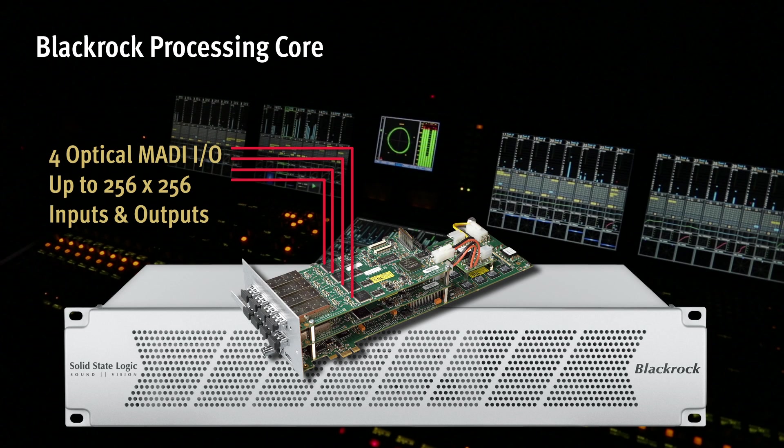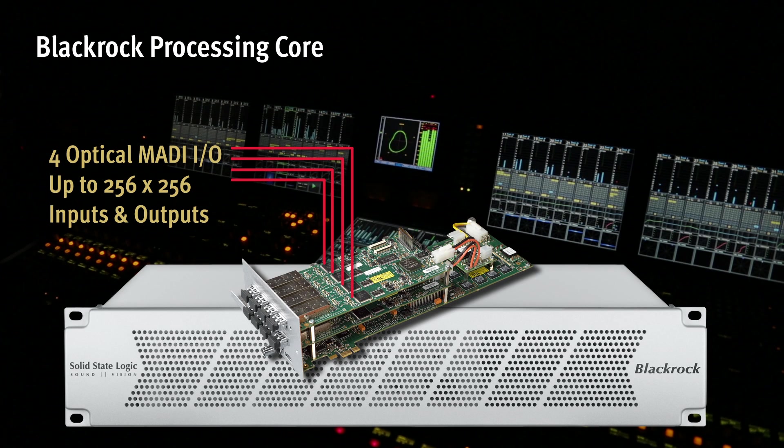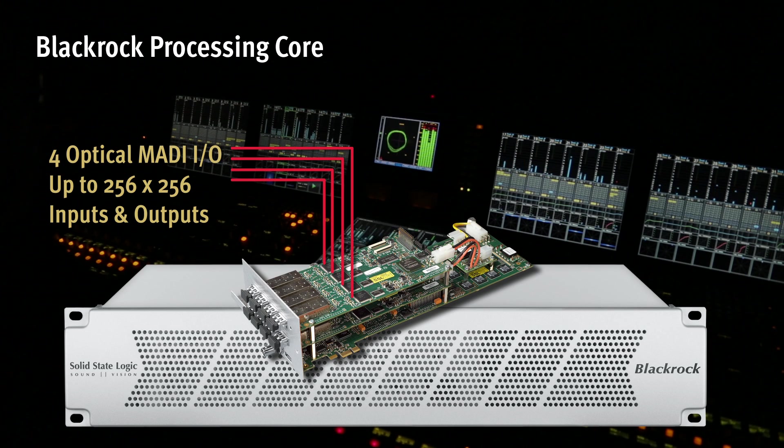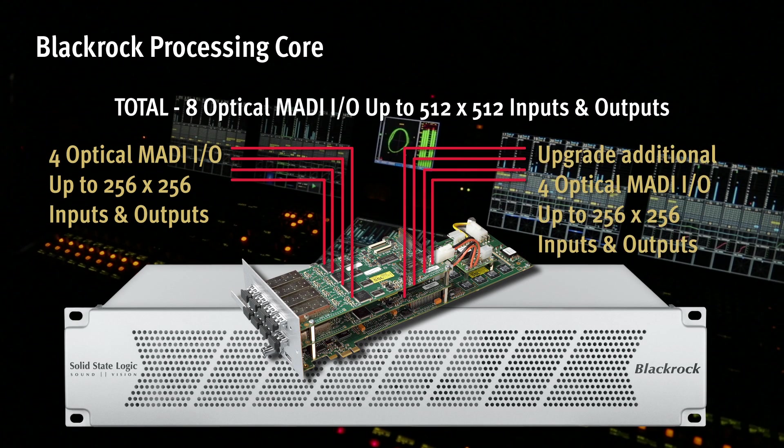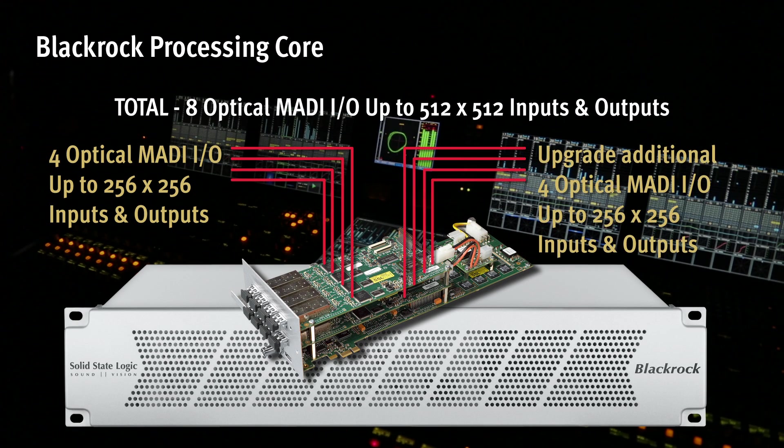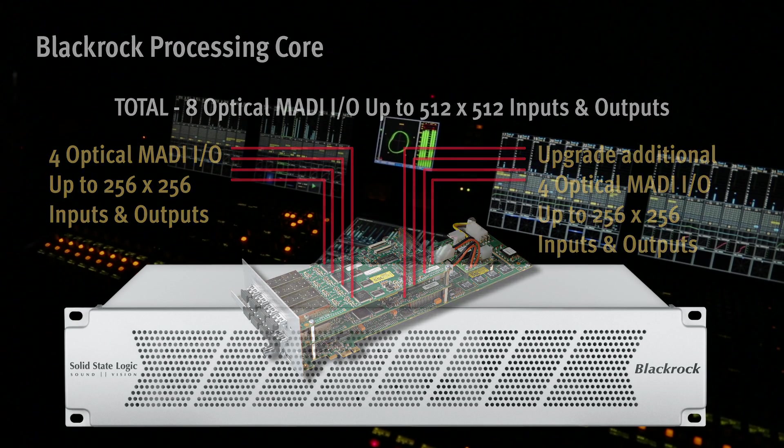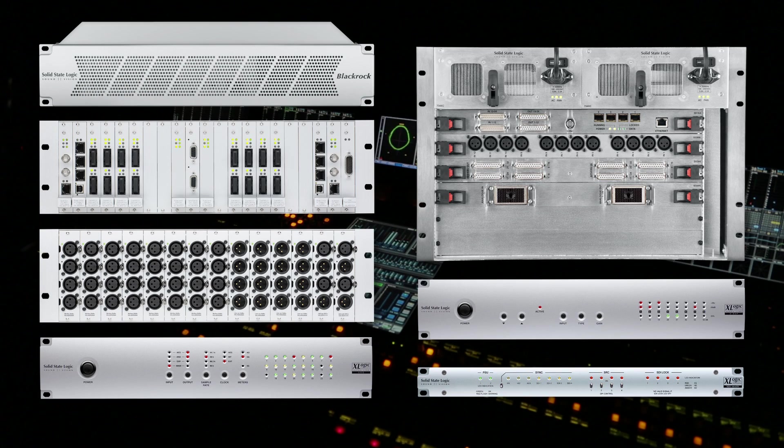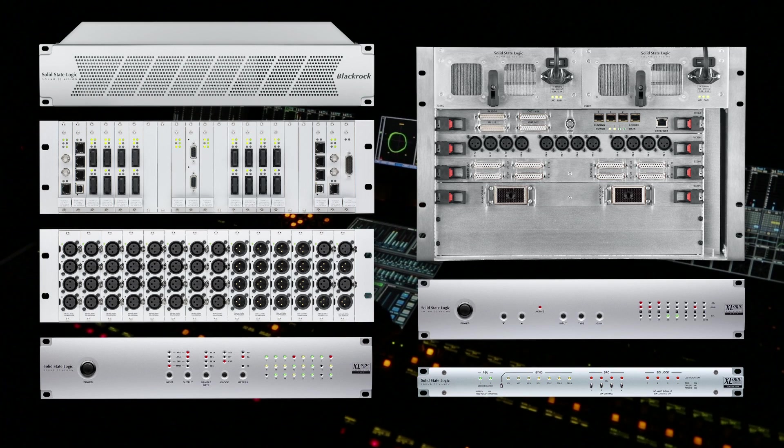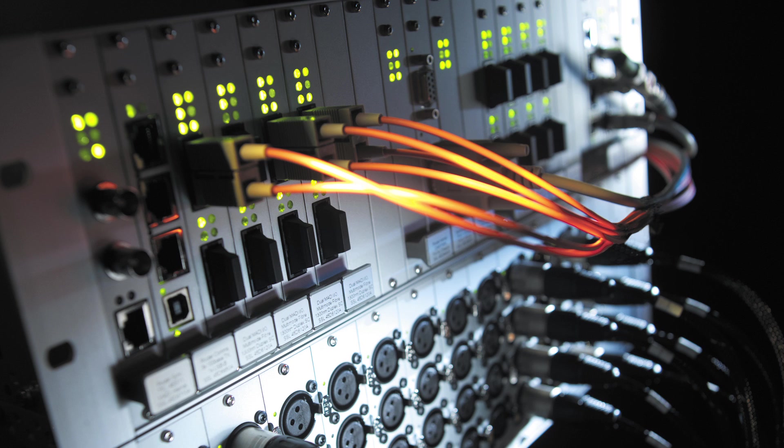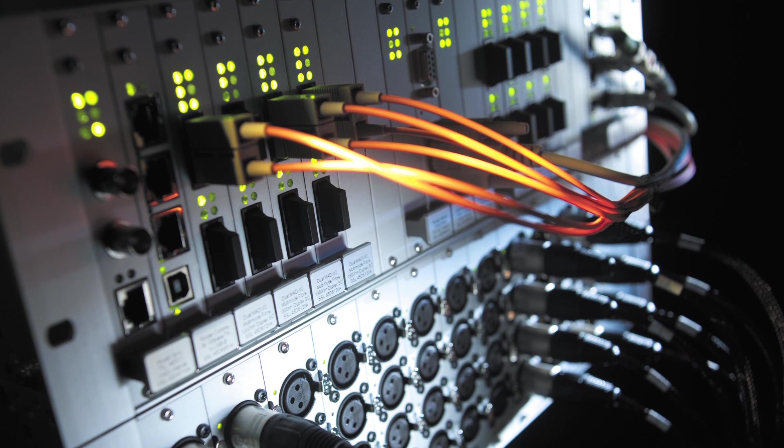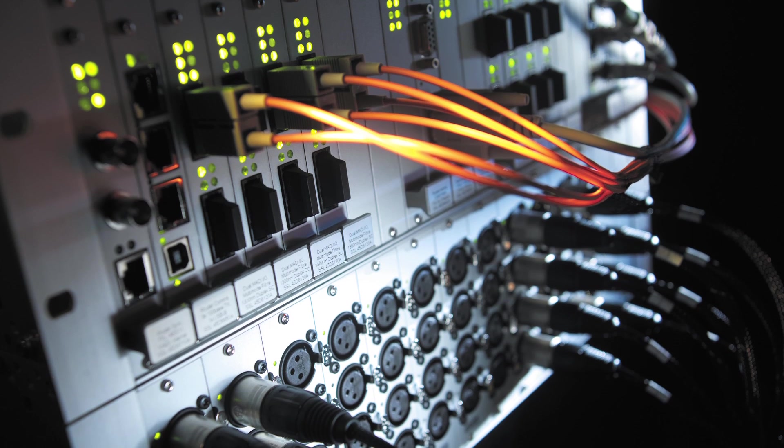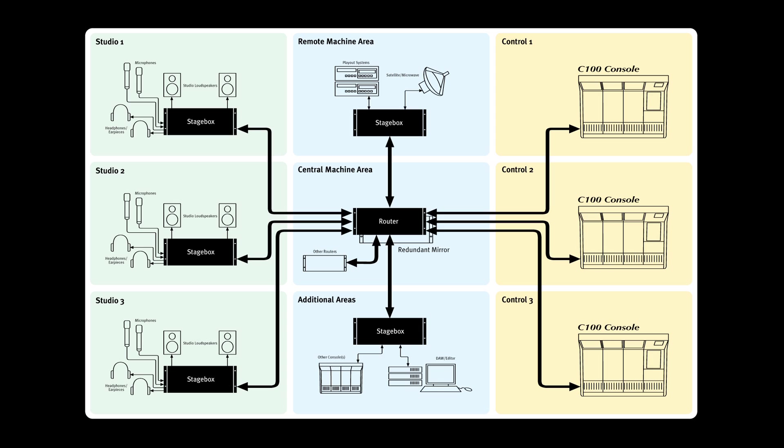All I.O. is via optical MADI or SSL's Blacklight high-density interface with a capacity of 512 simultaneous bidirectional channels. A range of compatible I.O. hardware is available, including analog, AES and SDI embedders and de-embedders. SSL's Morse option adds a 4K-squared MADI router with over 6,000 audio paths for full resource sharing between multiple C100 and C10-equipped studios.